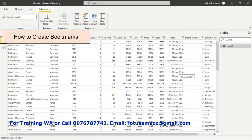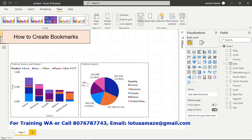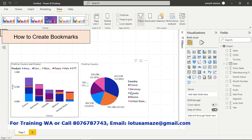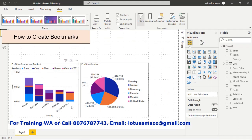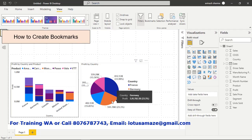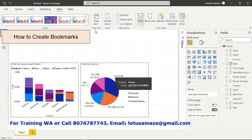We have data with columns: segment, country, product, units sold, manufacturing price, and sales price. From this data we have created two visuals — a column chart and a pie chart — both showing data for country and profit.